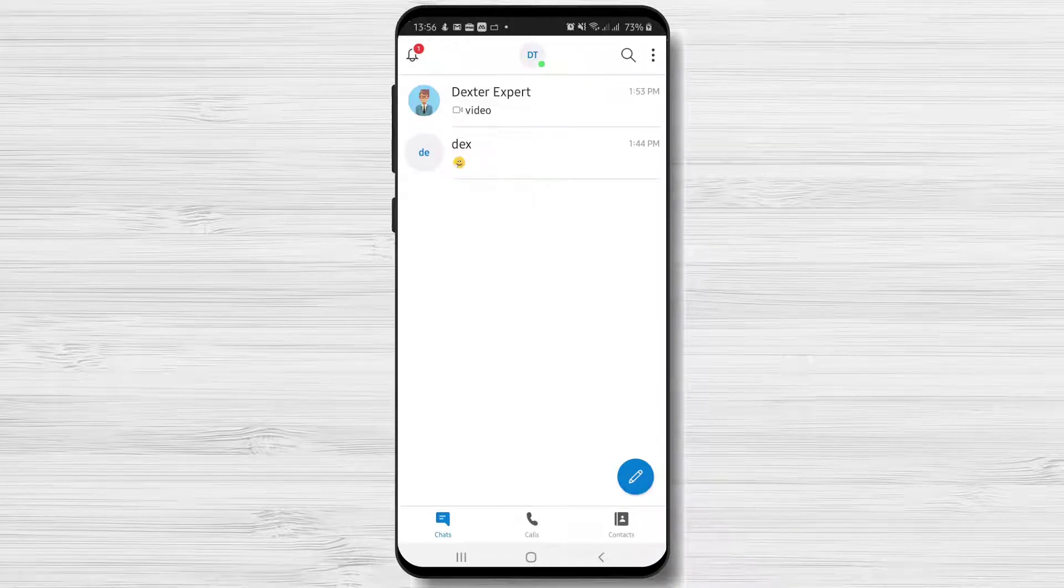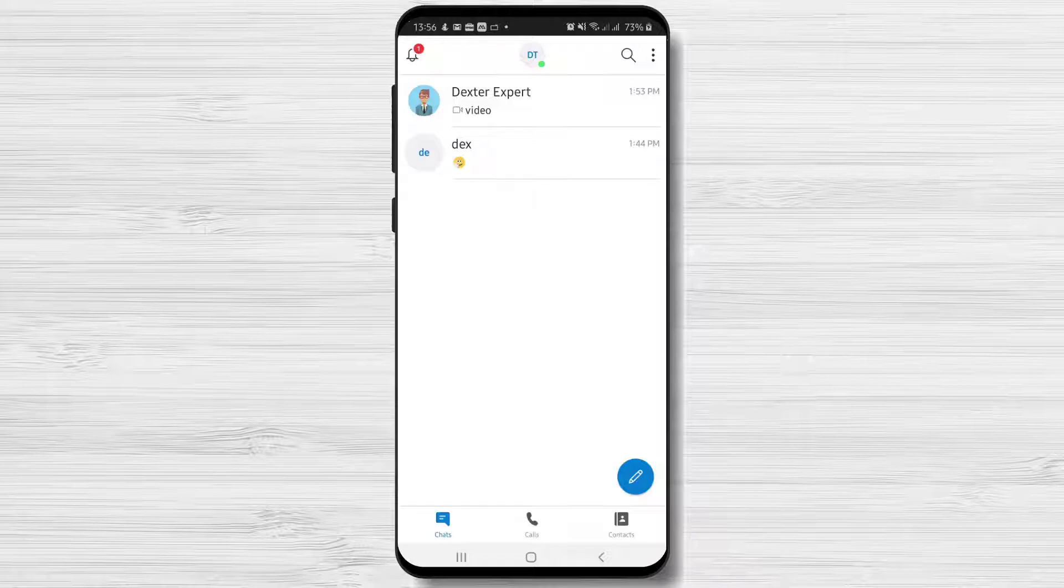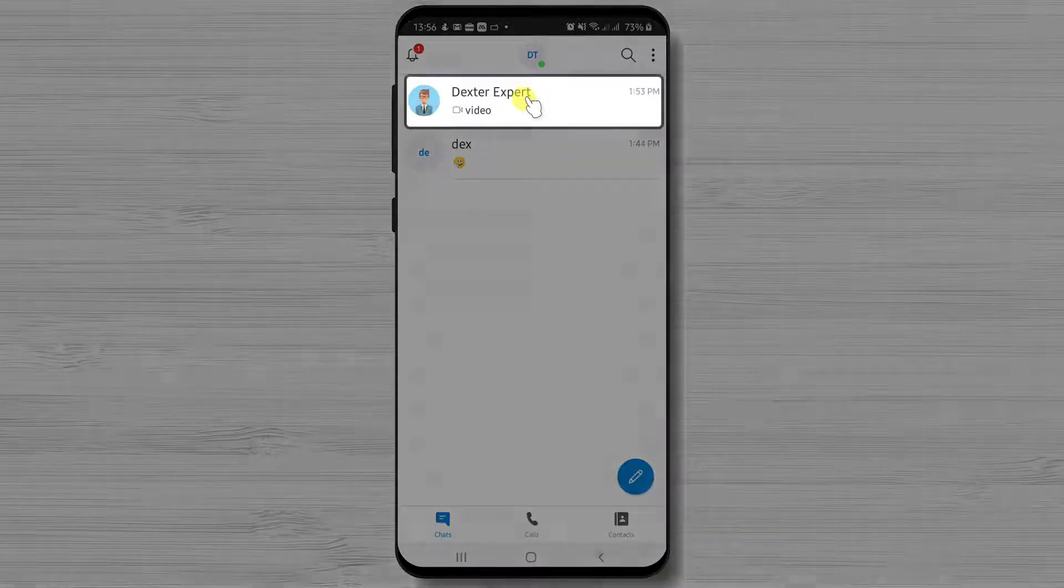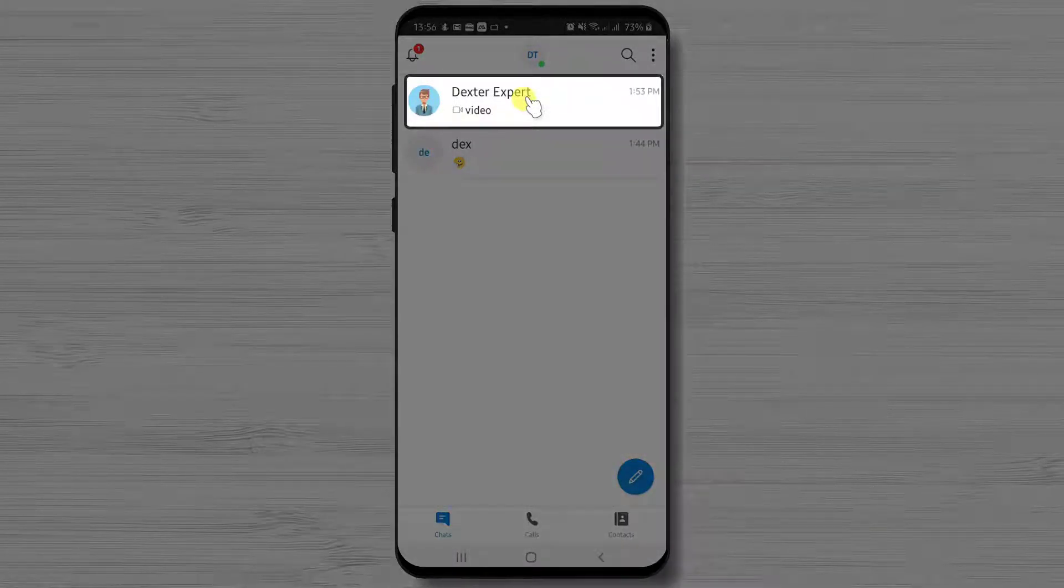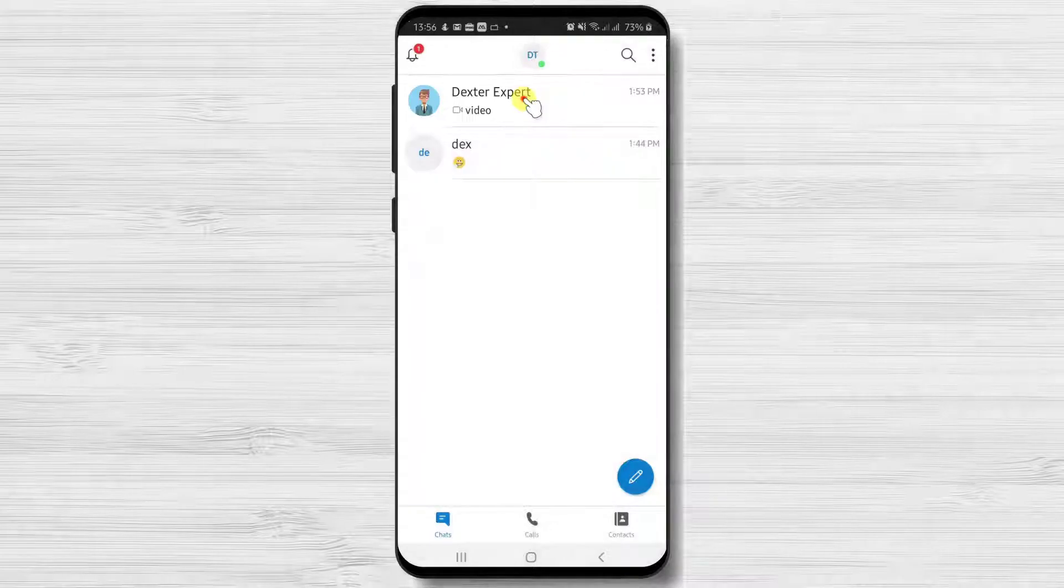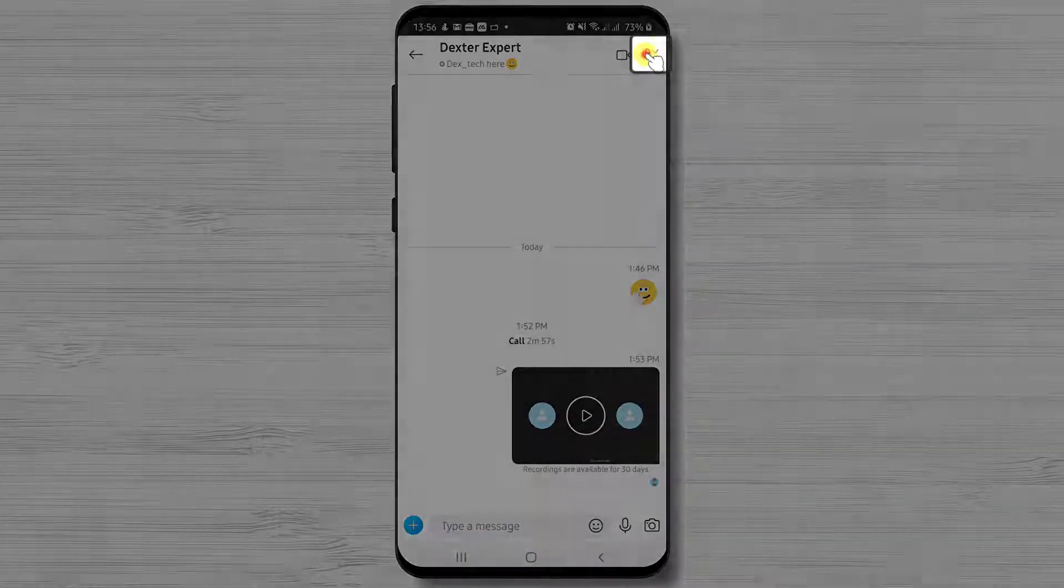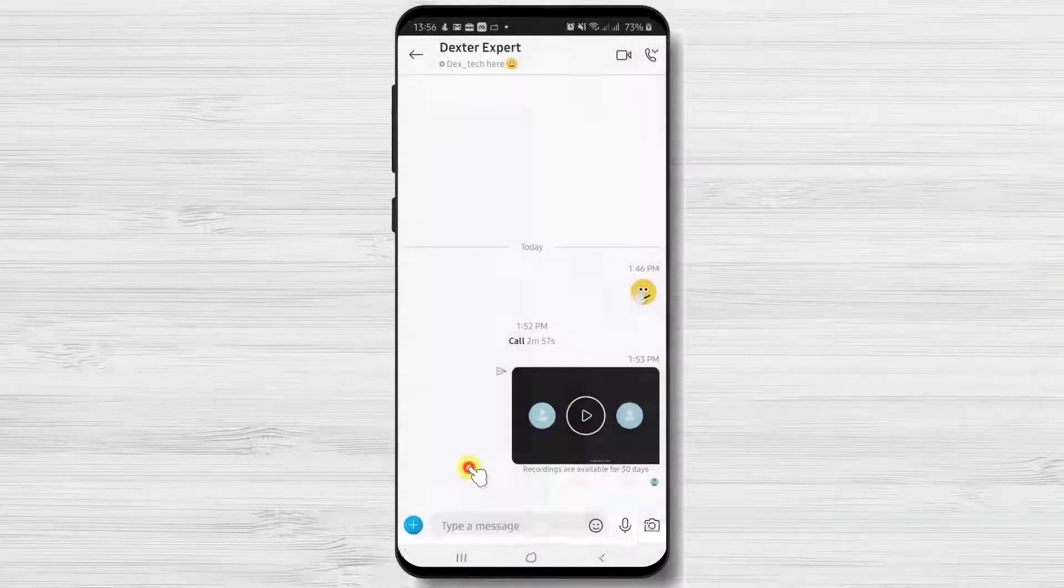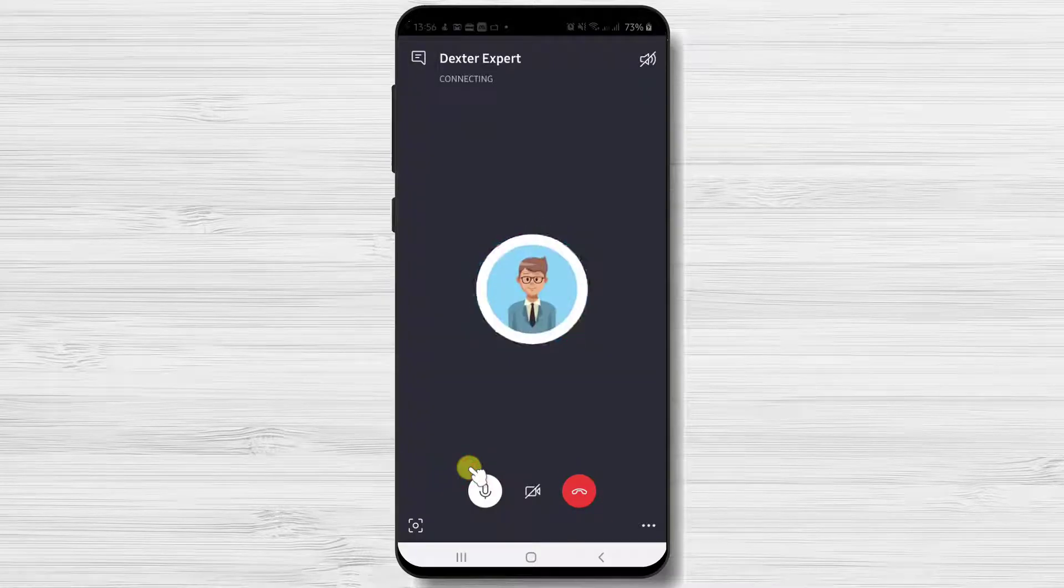Let's see what you can do if you already are in a call with somebody and you want to add another person to the call. I will just start a call with somebody. I'll tap the person's name, tap the call button. So the call has started.